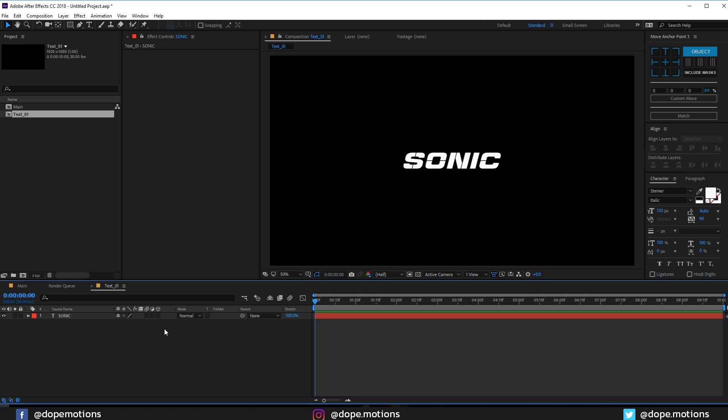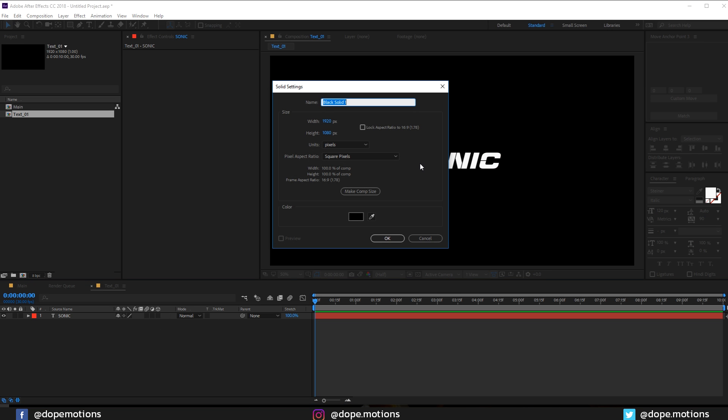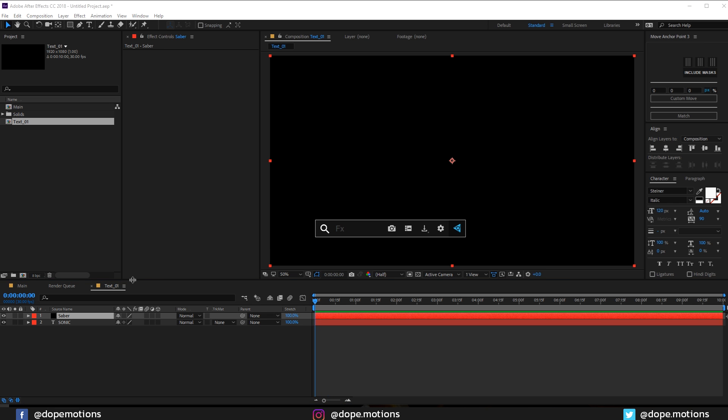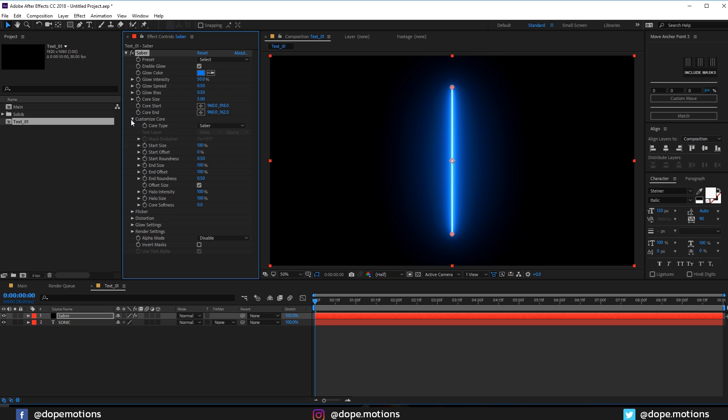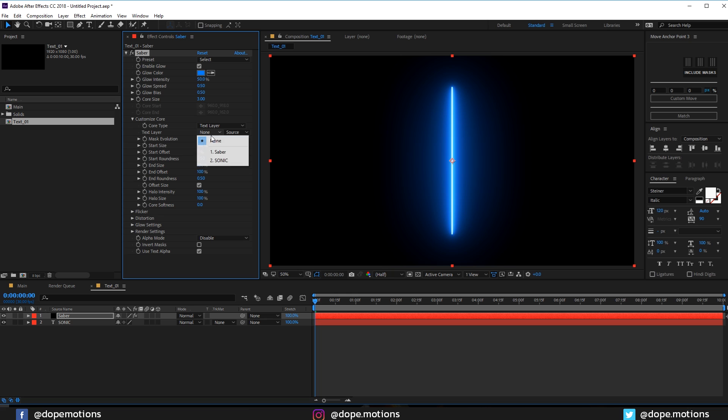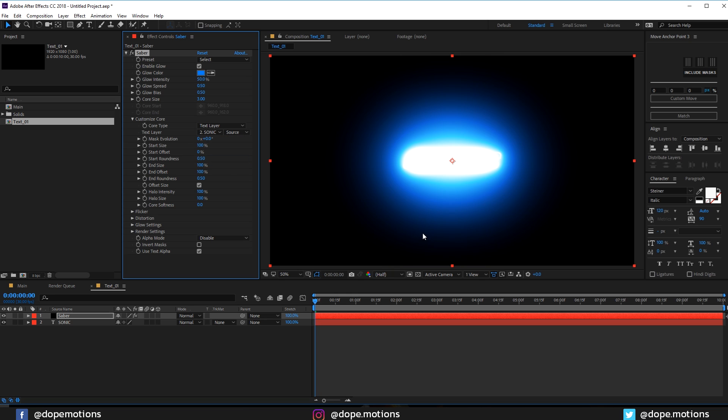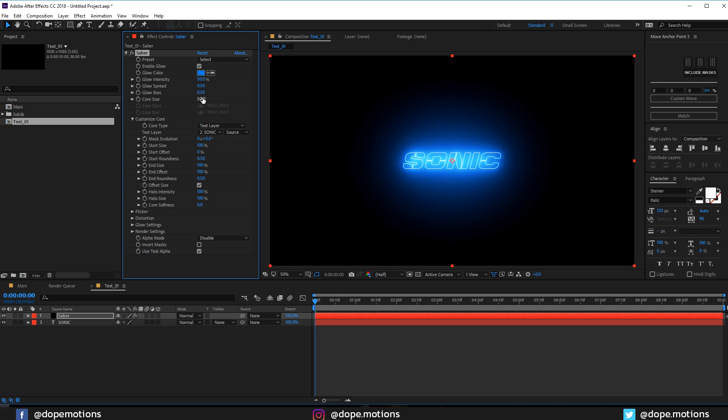Then I'll create a new solid. Hit Ctrl Y to create a new solid and let's rename this to Saber. Hit OK. Let's add Saber effect to this and change the custom core from Saber to text layer. In the text layer, I'm gonna set this to Sonic. So now it's gonna replicate our text. If I bring down the core size to around one, you can see it more properly.